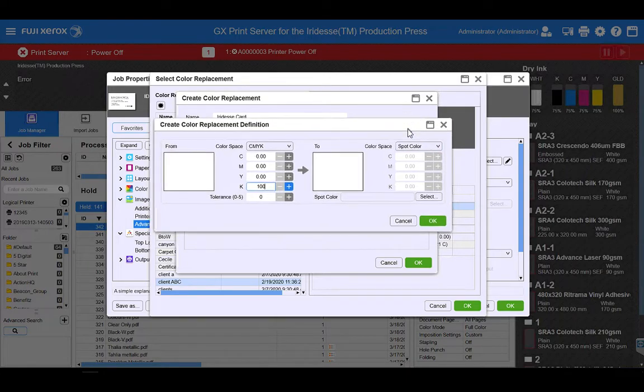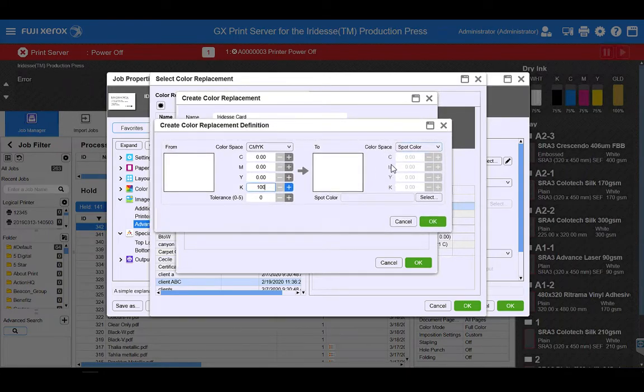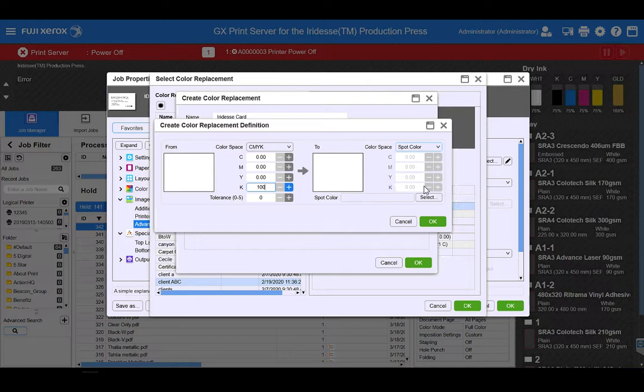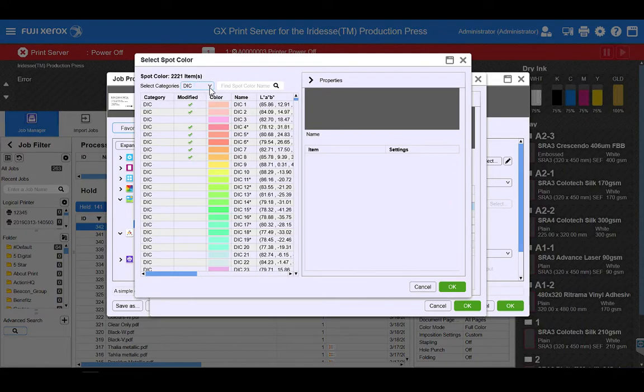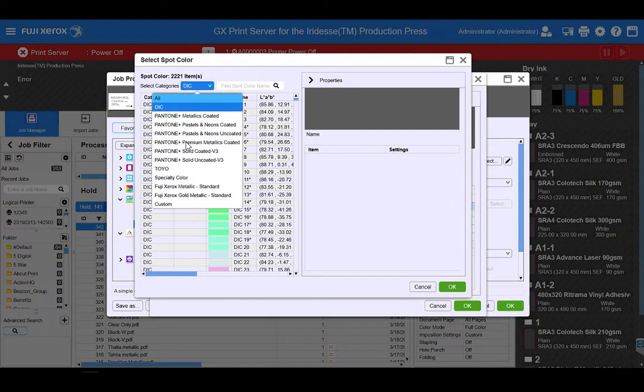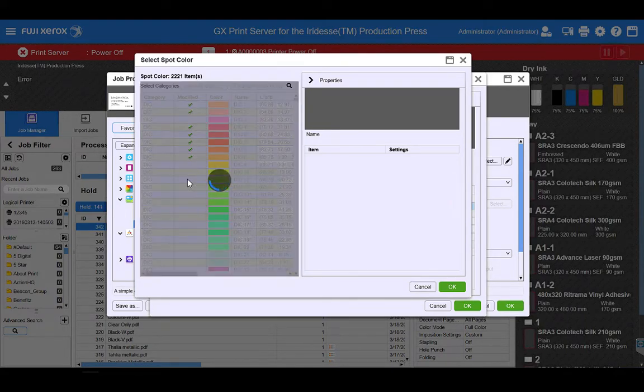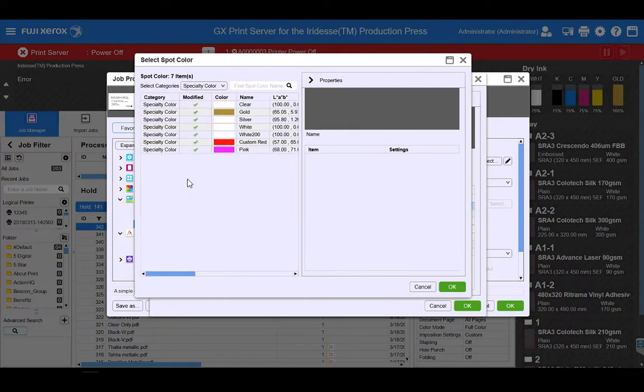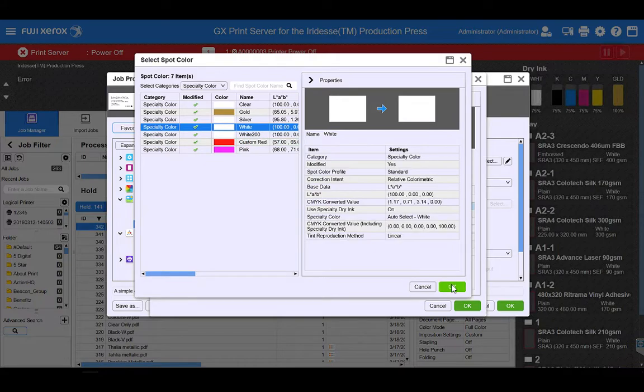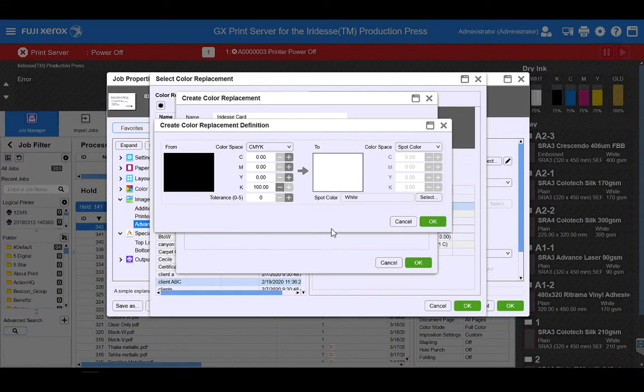And over here I'm going to select which color I'd like to reproduce instead of 100% black. So I've got spot color selected. I'm going to select my spot color, go to my specialty color option and choose my white ink. So now we're replacing 100% black to white.